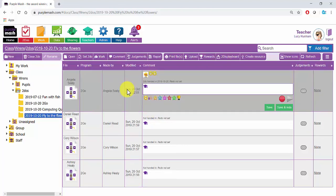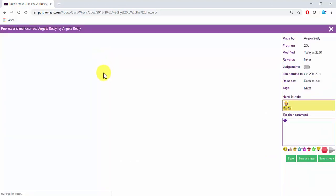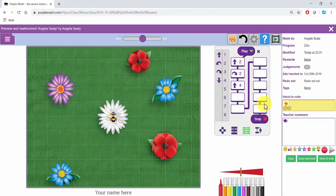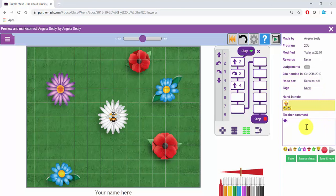If you select a piece of work and click on Mark across the top, then you'll see the preview of the work on the left hand side and an area on the right that you can use to mark it.